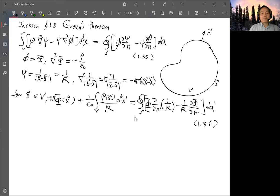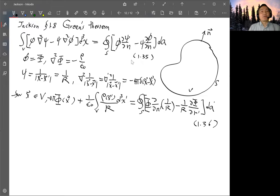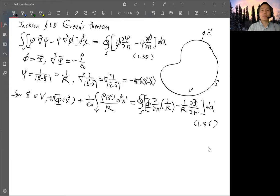If you do not accept the delta function equation — because when x equals x' the function is singular, and taking derivatives of a singular function at the singularity might be problematic — then this approach actually allows you to derive the same result using a more rigorous argument rather than using a delta function, and the end result will be the same.